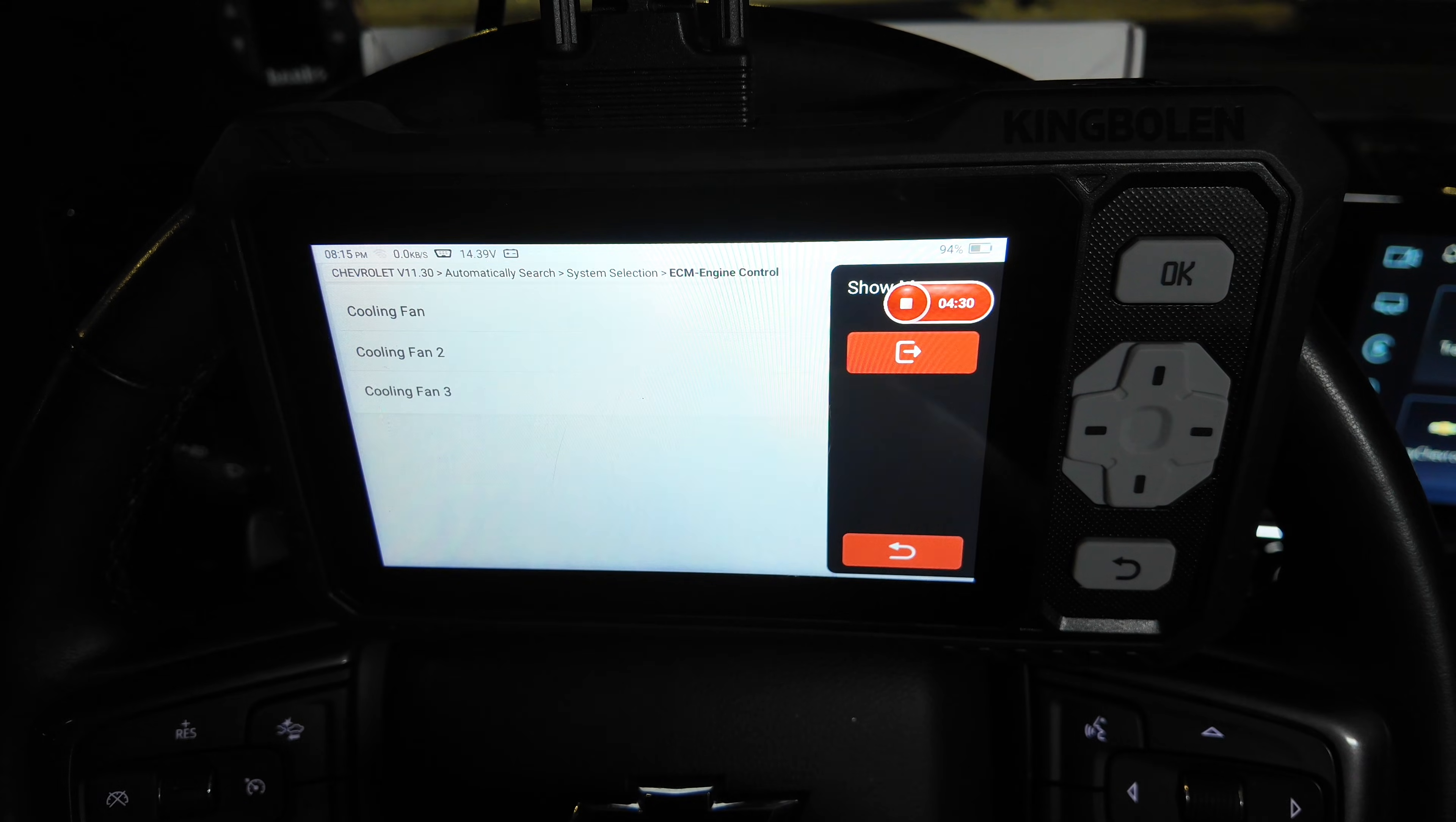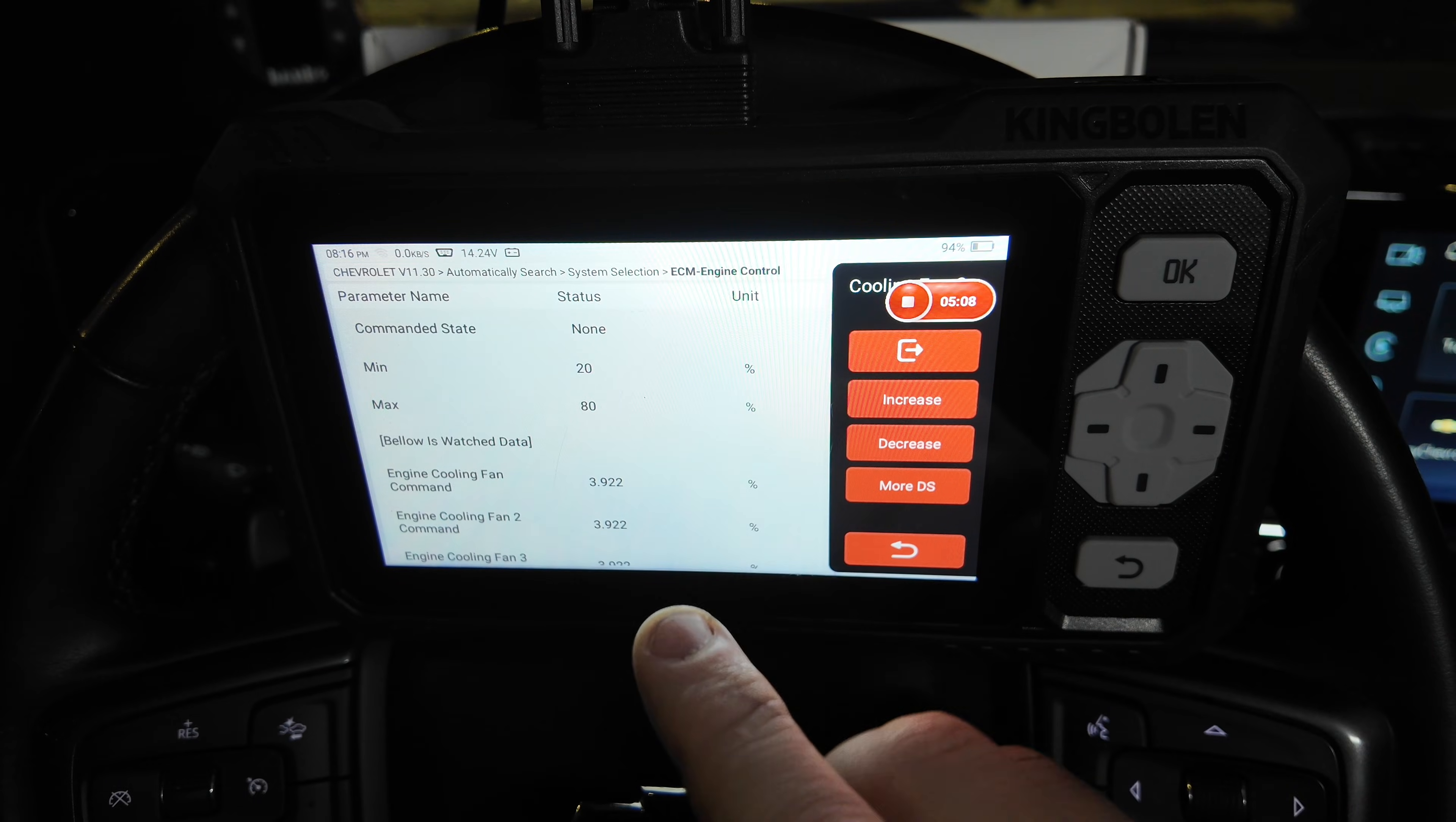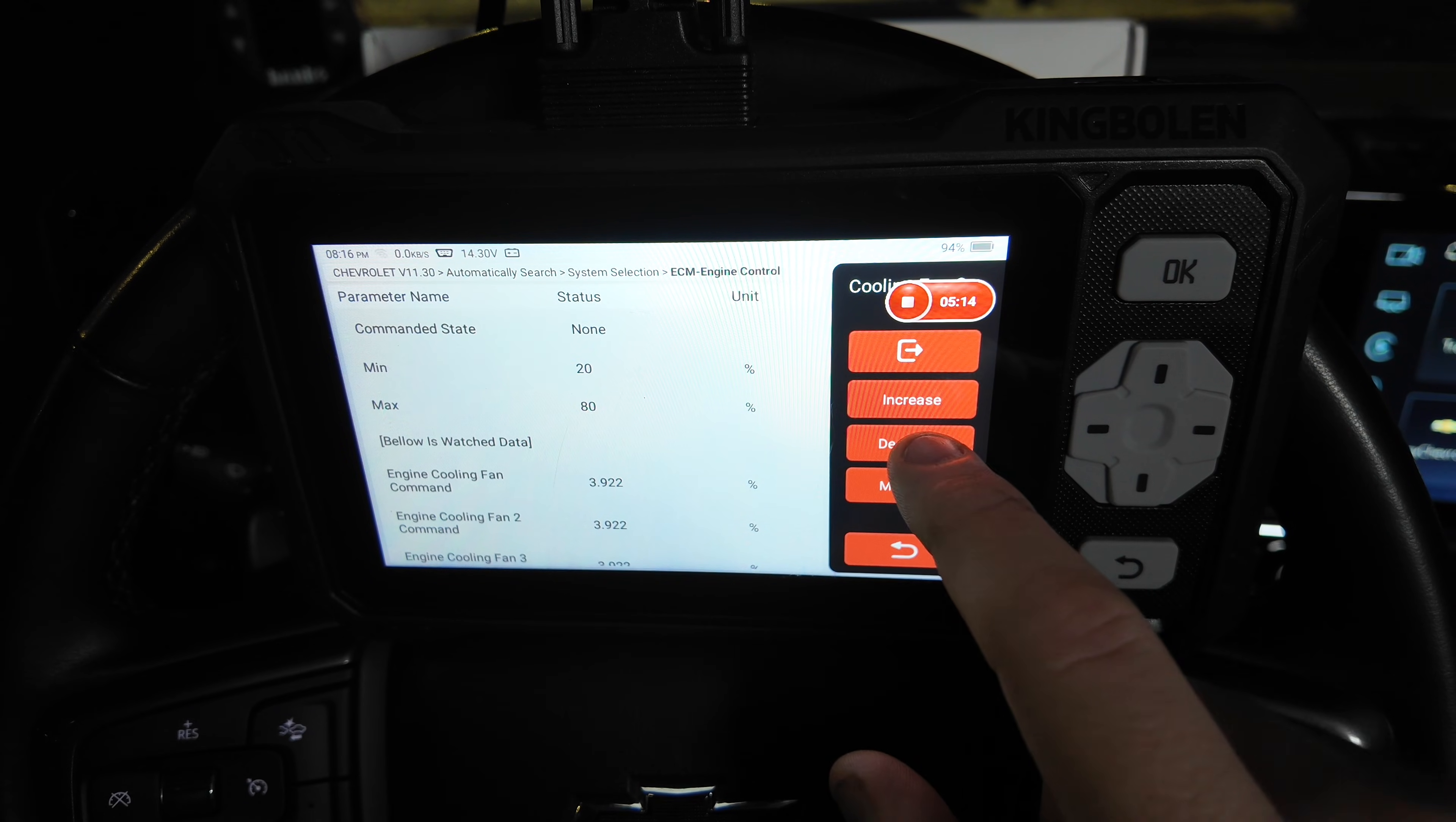The cooling fan, we're going to see if we can turn this on. It took a minute there for it to go through, but it did pull it up. So we're just going to increase this up.